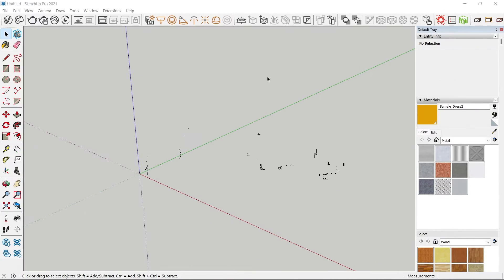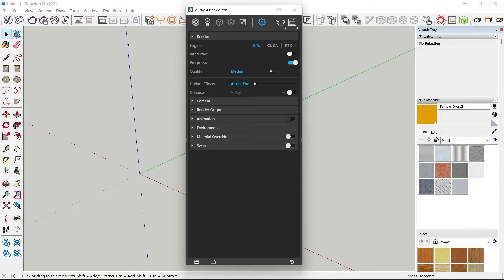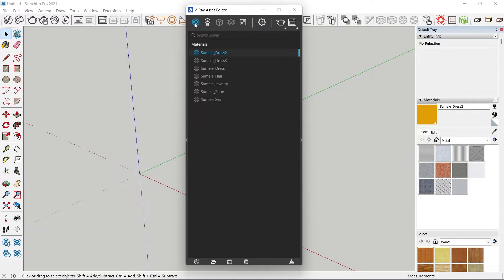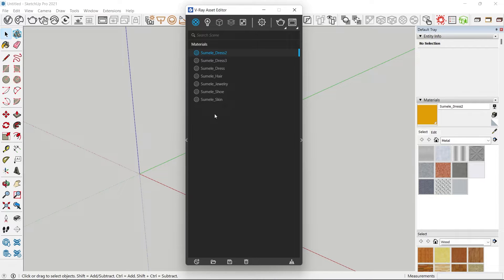To start off, you can open your V-Ray Asset Editor and then click on materials. You can see these are the existing materials that come from Simele, which is a default 3D figure that ships with SketchUp 2021 — these are the materials of Simele.